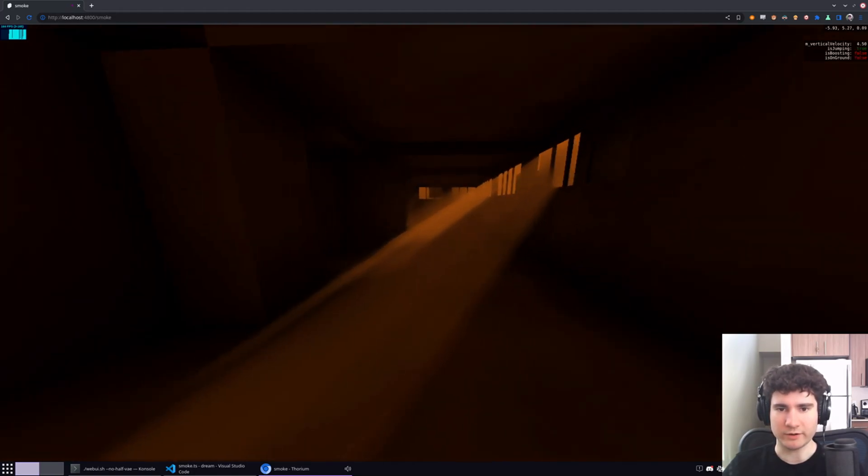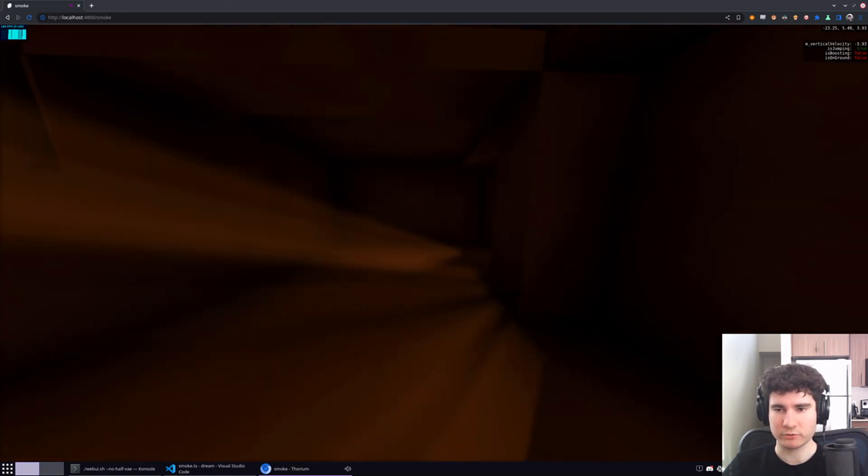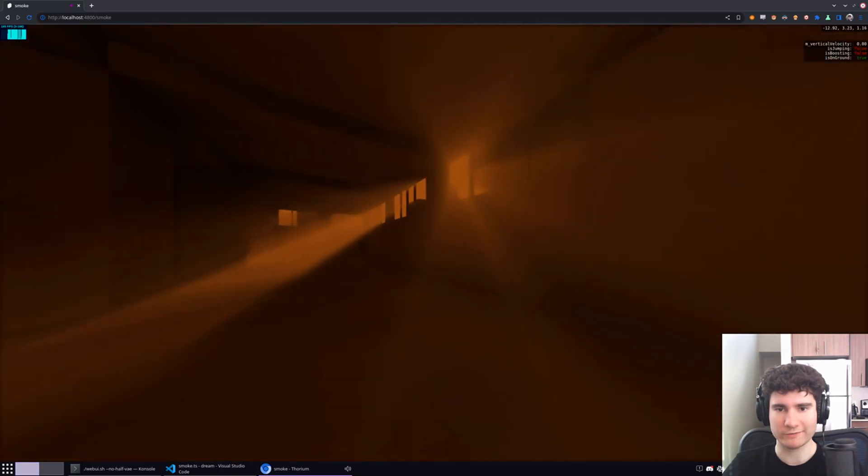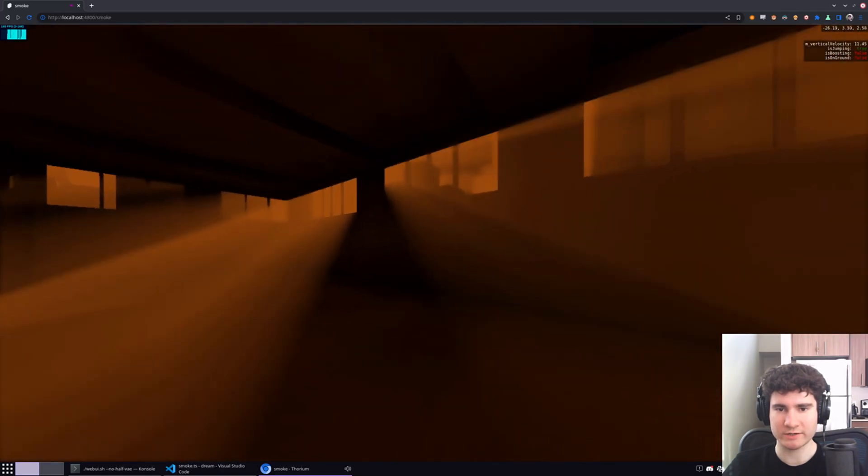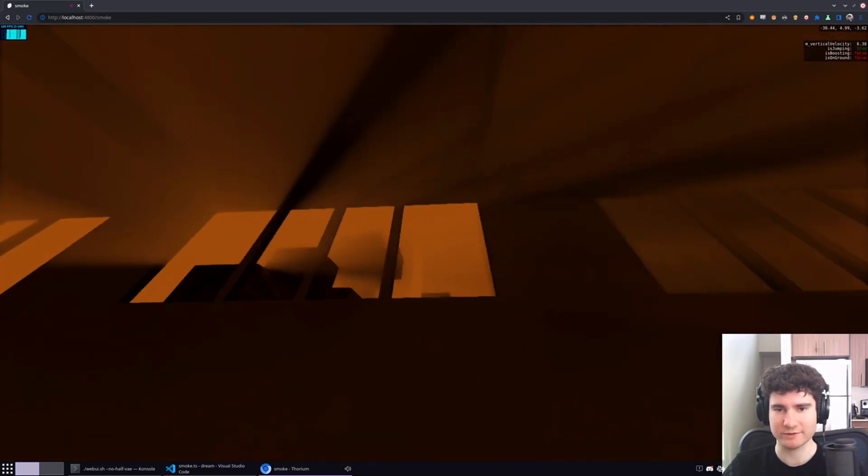All right, hello everyone. I'm Amio and I want to show you a bit of a demo of some Three.js stuff I've been working on recently.